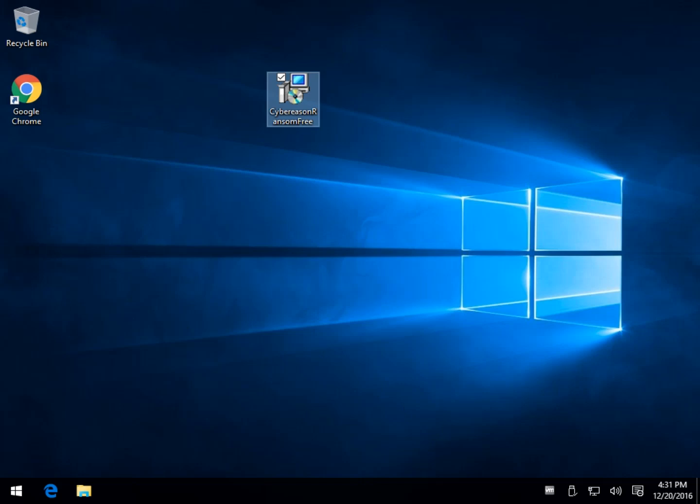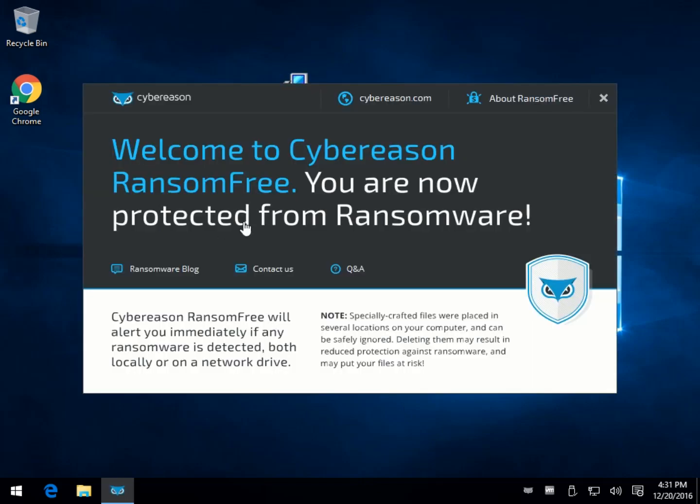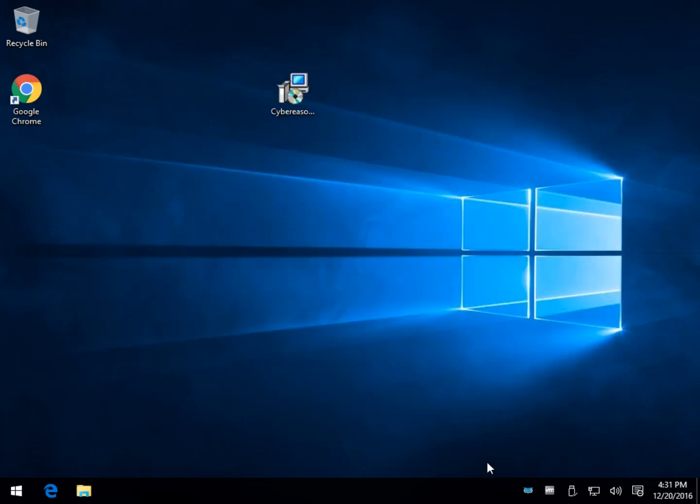I'll give it a second to start up here. And there she is. So not much to worry about here. Links to their website, a little bit about it. Again, link to their website. But you can basically close that out, and it'll sit down here in the tray with a little blue icon.